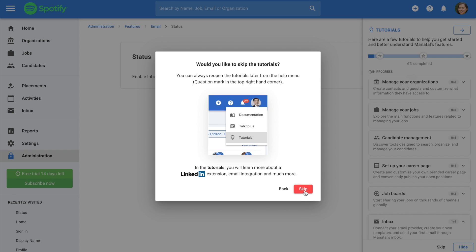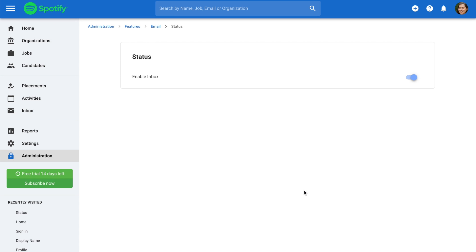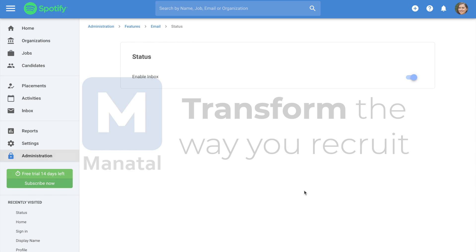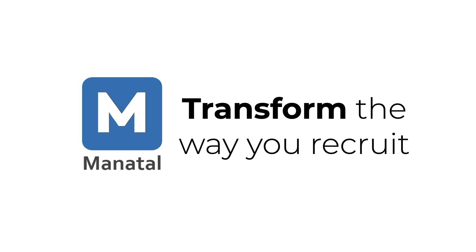And that's it for this quick explainer video about how to use Manitol's in-app tutorial guide. Don't forget to subscribe to the channel to be notified of new explainer videos.